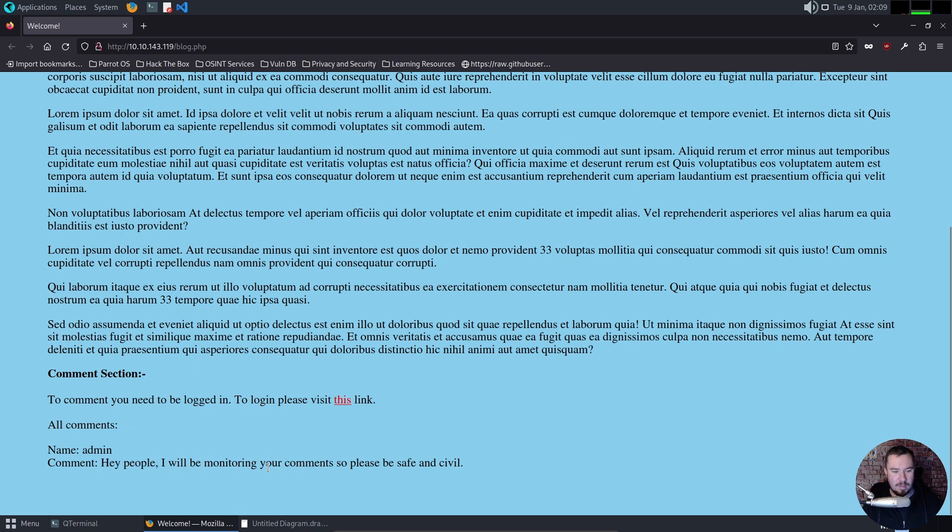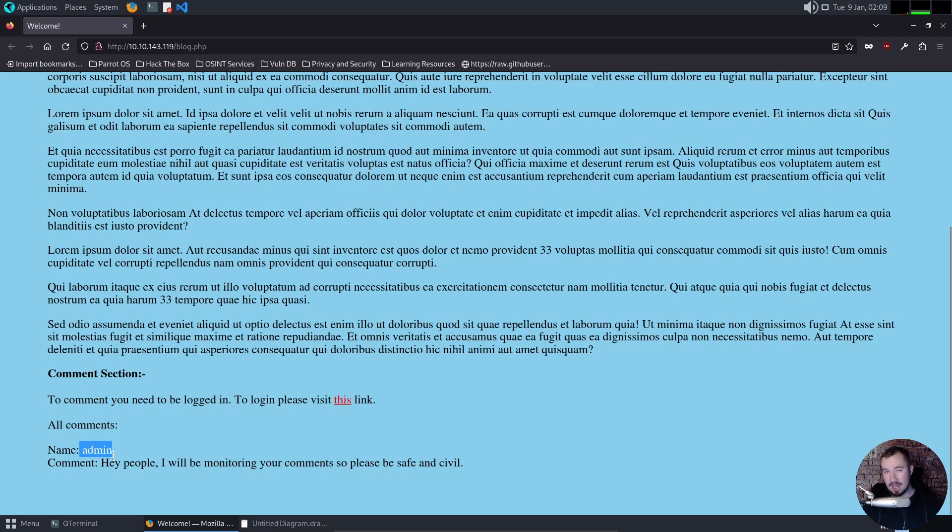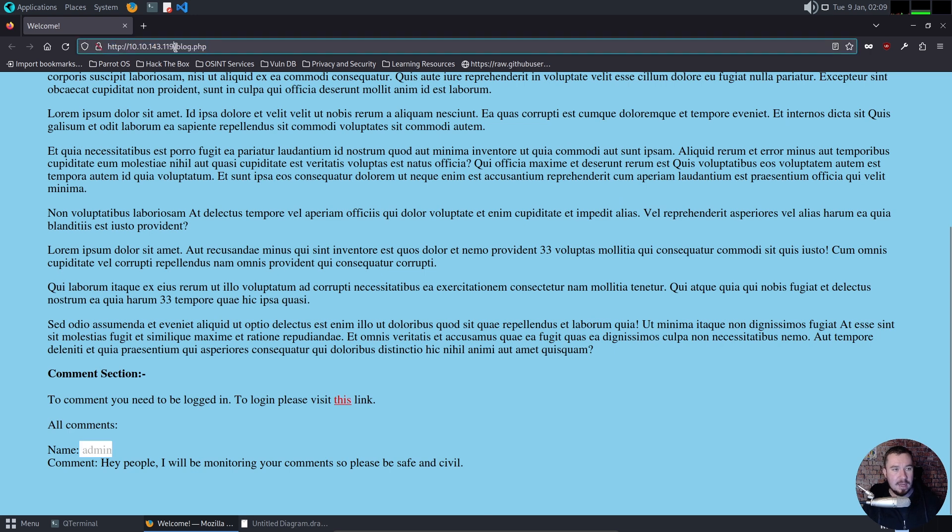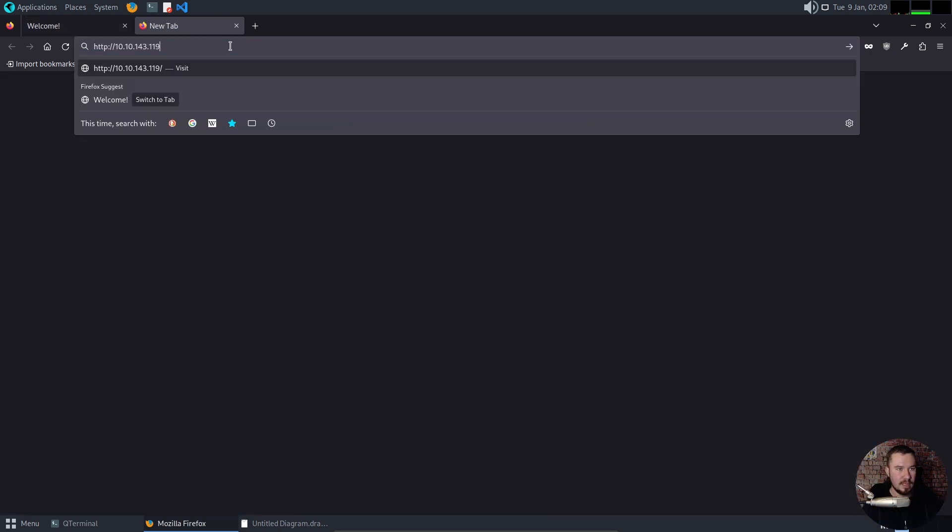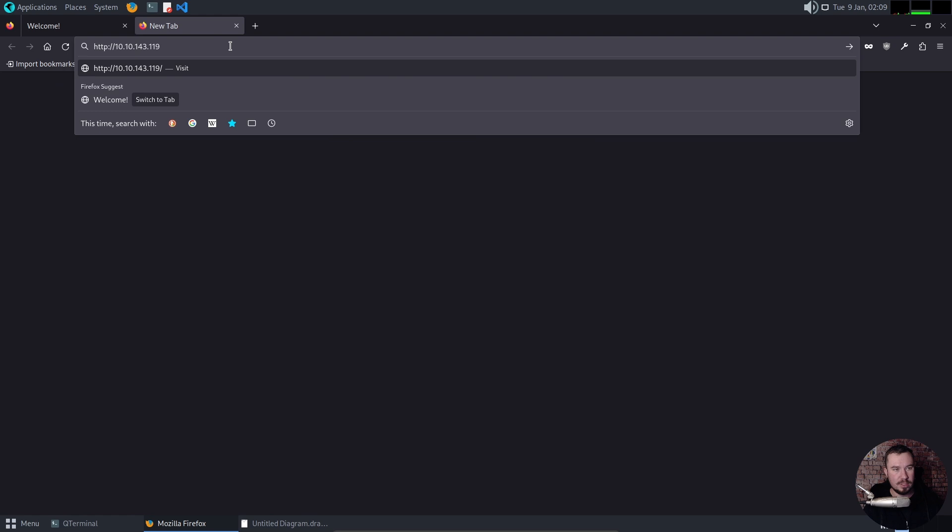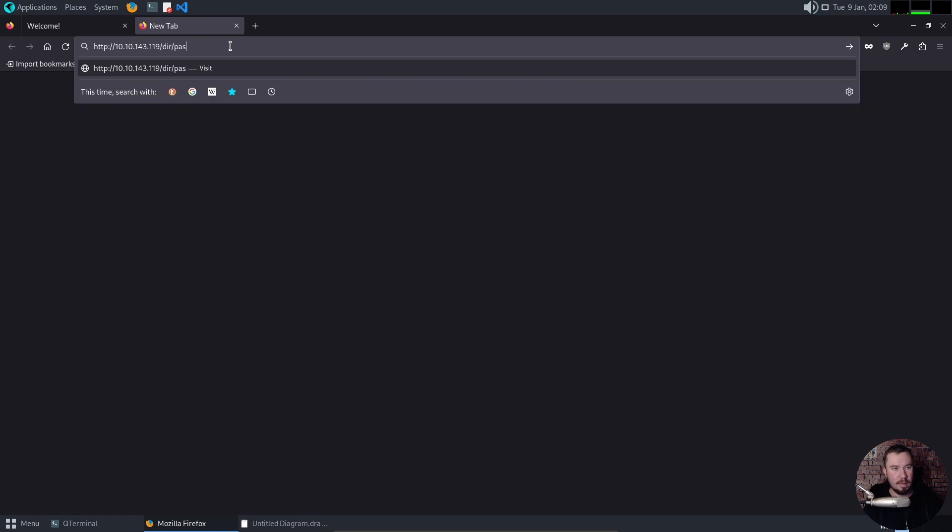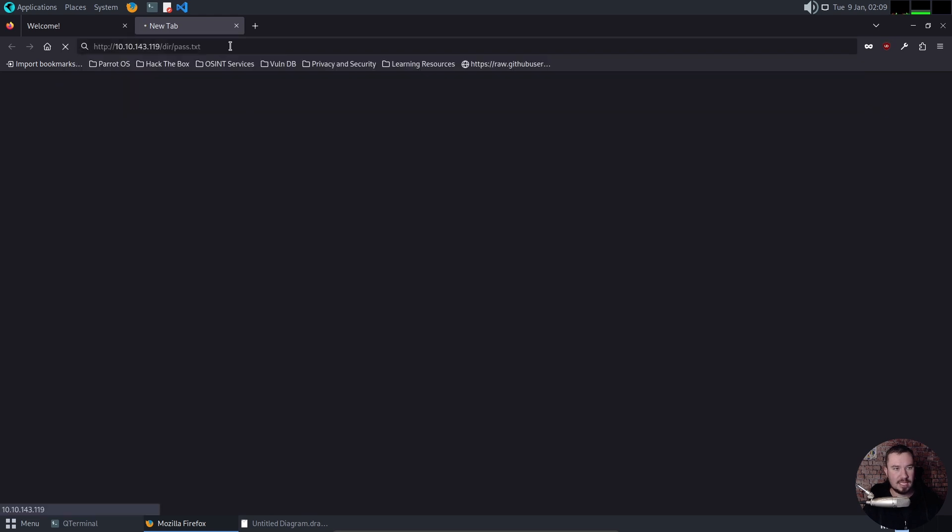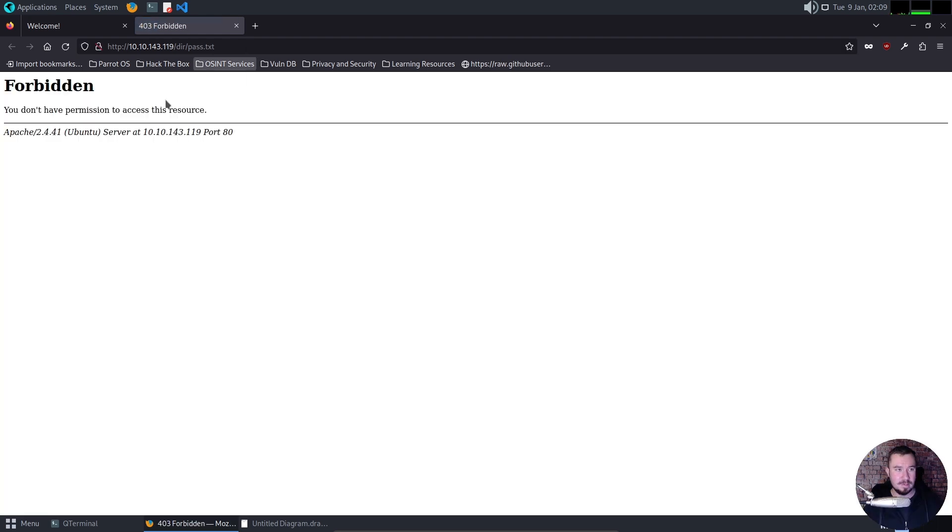And the first hint that we should see it might be vulnerable to cross-site scripting is this comment. Hey, people, I'll be monitoring your comments, so please be safe and civil. So we know our admin is regularly looking at the comments. So if we can somehow get cross-site scripting to execute in the comments, we are able to attack the admin. Now, if we go here, copy this, go here, and we'll do dir pass.txt because these are where the credentials are at. You will see it will not succeed. Forbidden. We cannot access this resource.